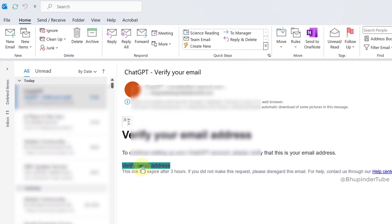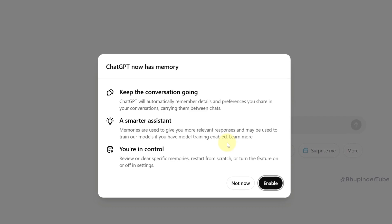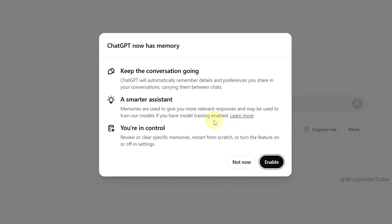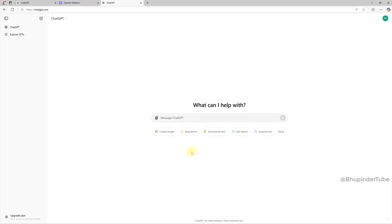Then it will open this website again. Enter your full name and date of birth and then click on Agree. Here you could choose whether to accept by enabling memory. I select Not Now. Now you can use ChatGPT on your browser.